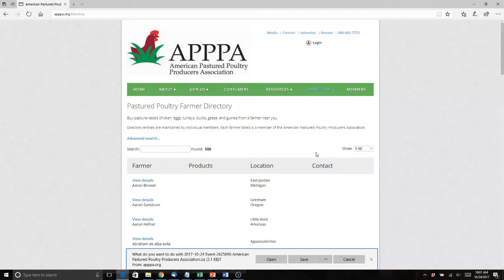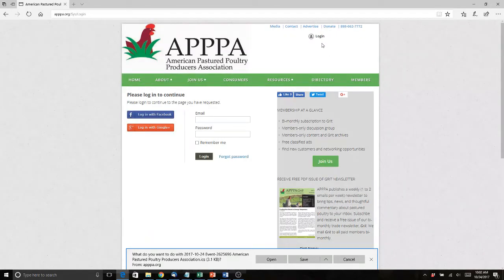The first thing I need to do is log in. You should have received a login when you signed up, or on the import when I sent you an email announcing the website. I gave you some links to get a login and get your password. If you didn't get that email,